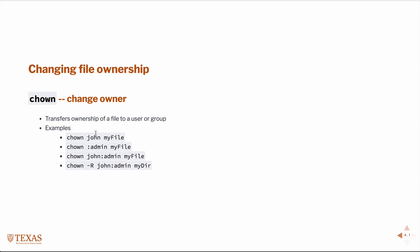So the first one would change the owner of my file to John. The second one would change the group, the colon in front means group. So it would change the group of my file to admin. I could set both exactly so I could change the owner to John and the group to admin of my file.